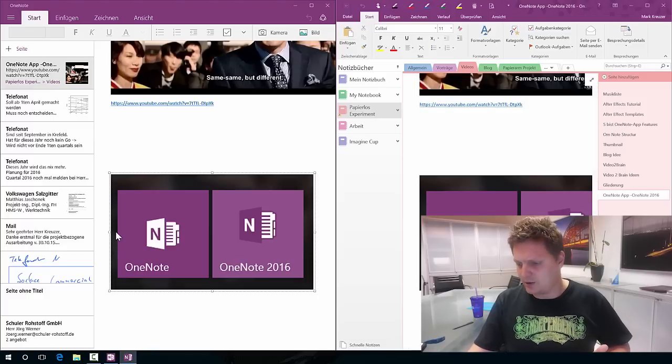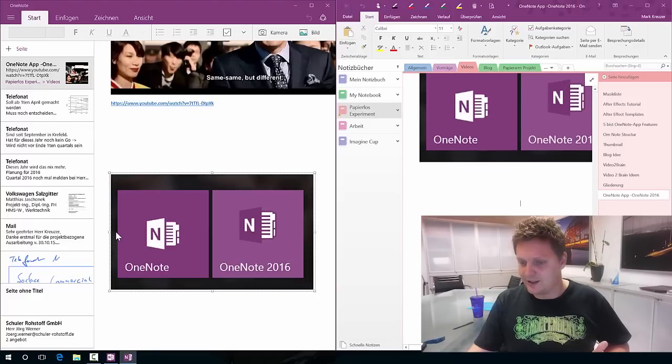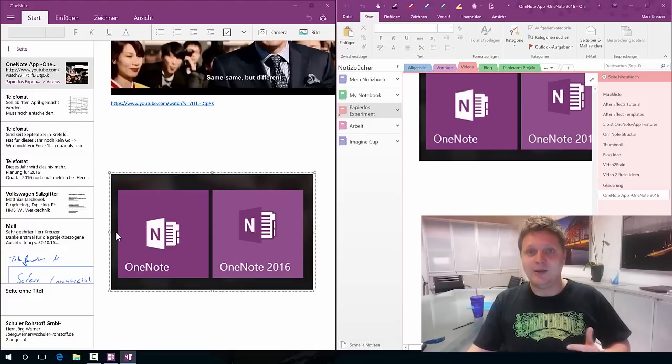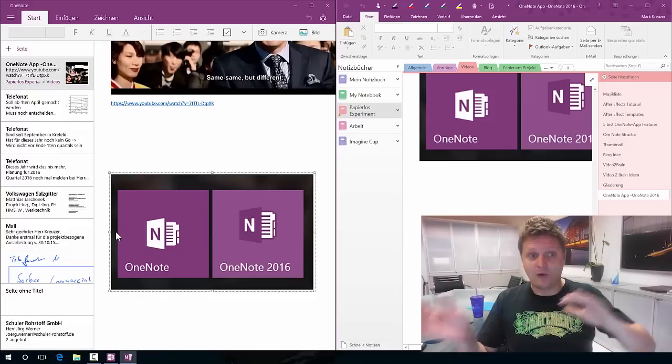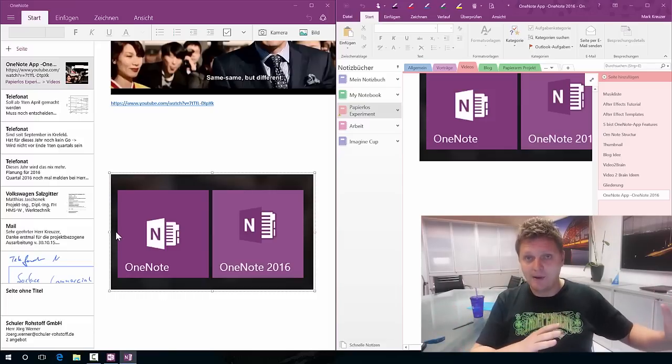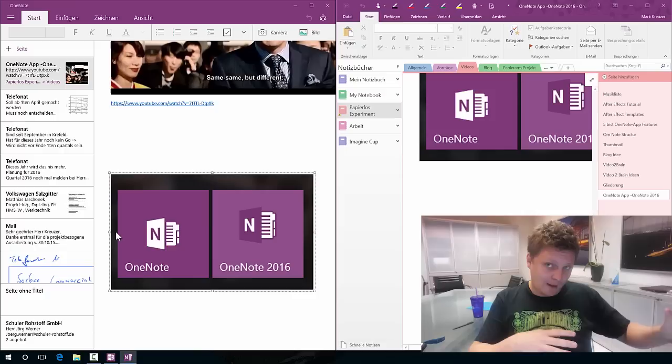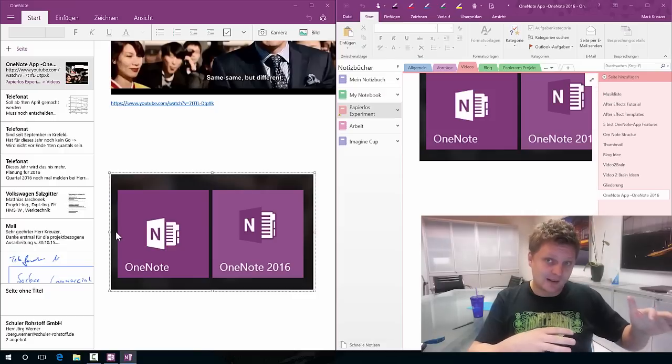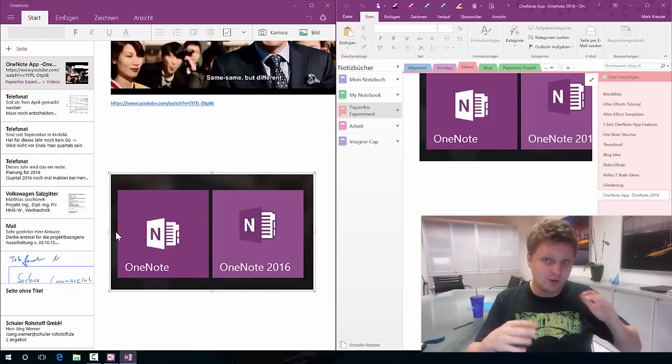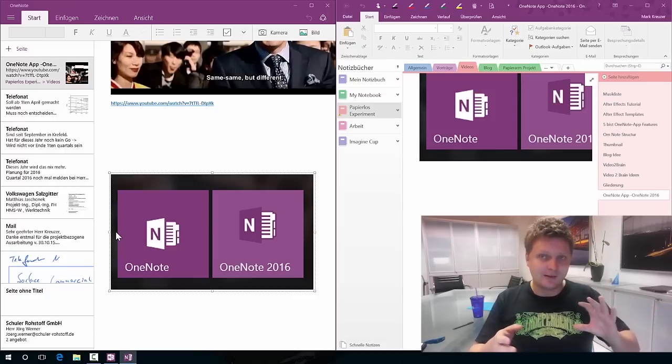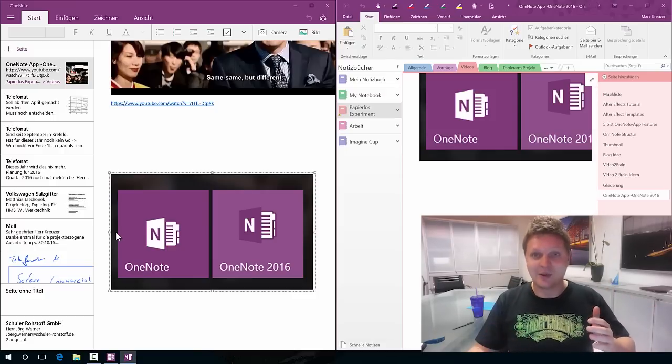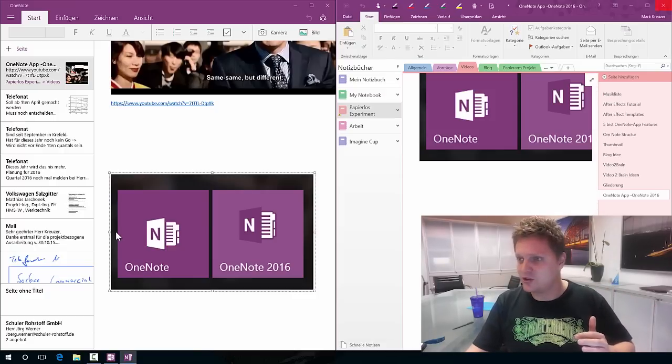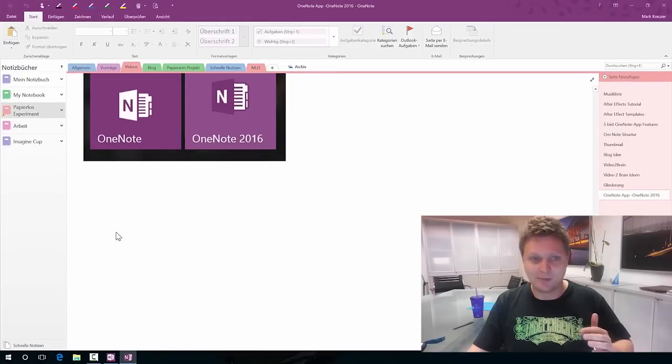I think this is a good way to start. The OneNote 2016 app is much more powerful than the OneNote app, but the OneNote app again still has its cool neat tricks and I'll show you some of those.